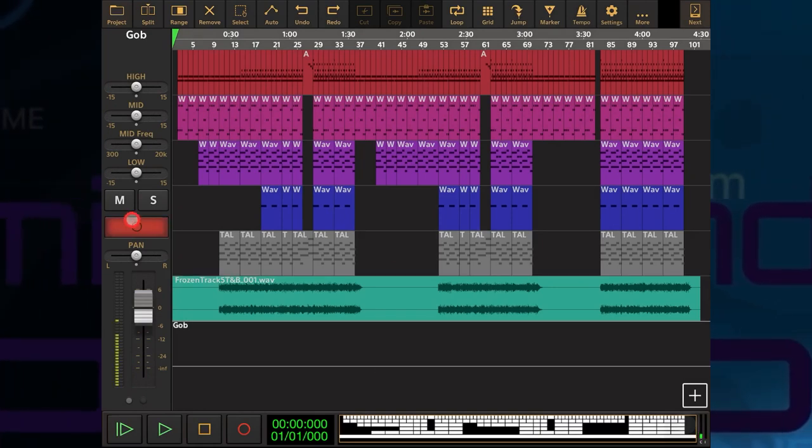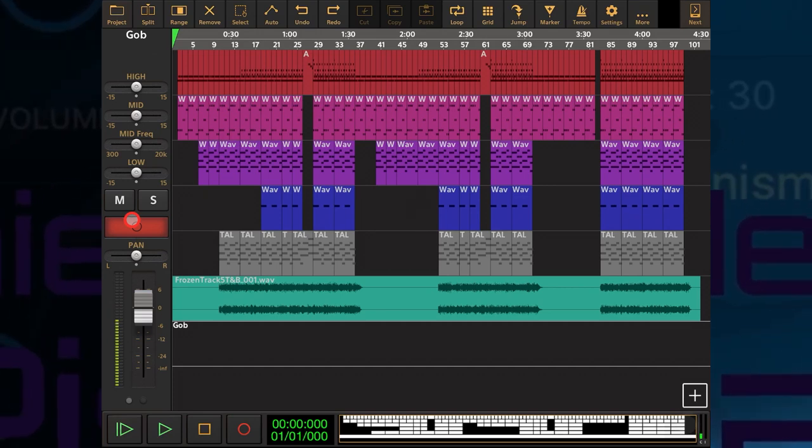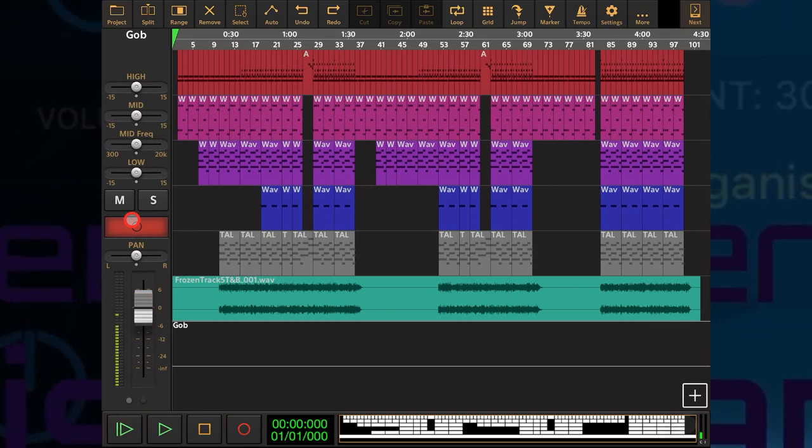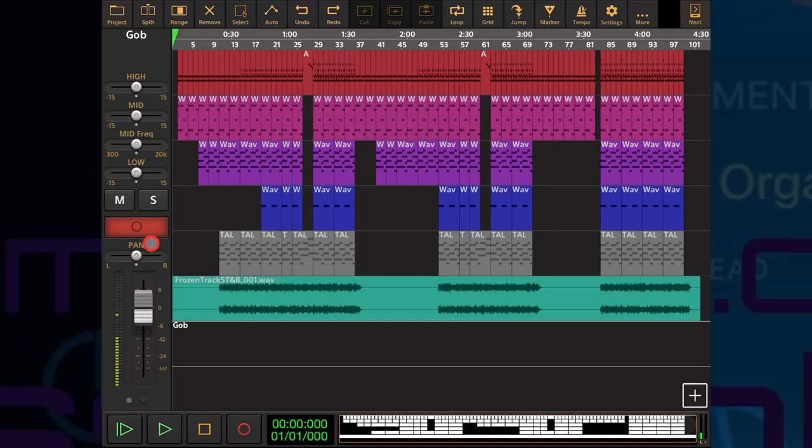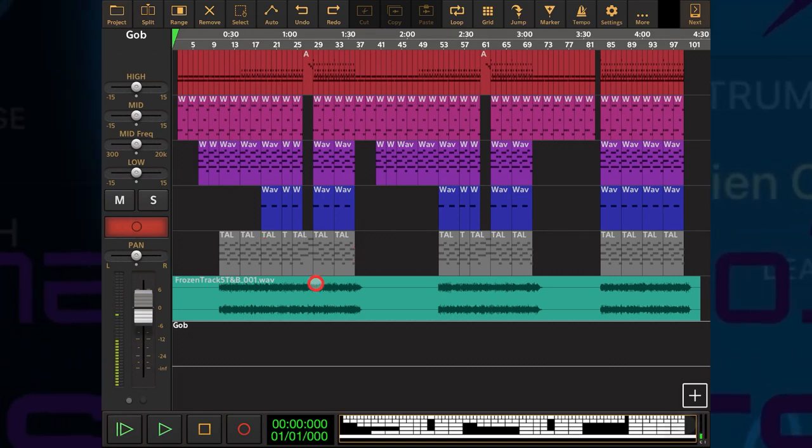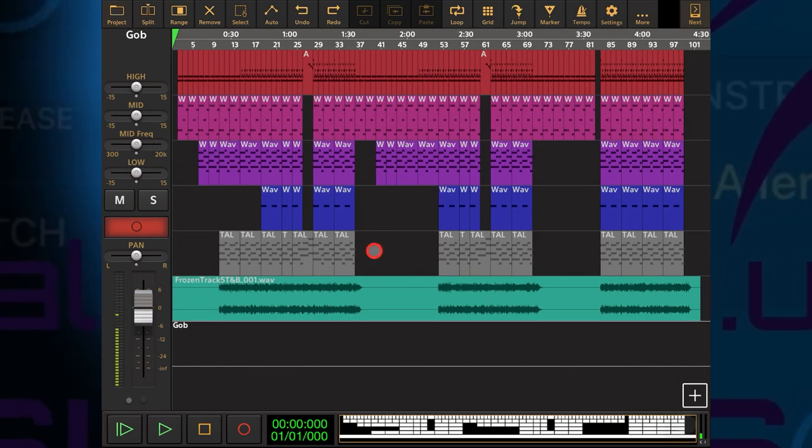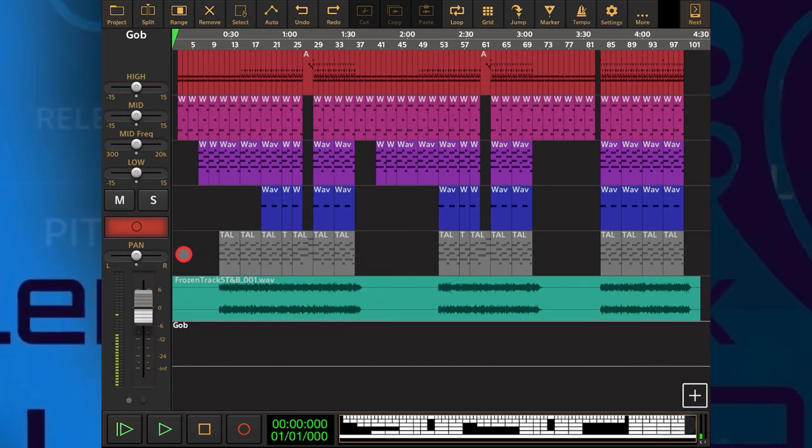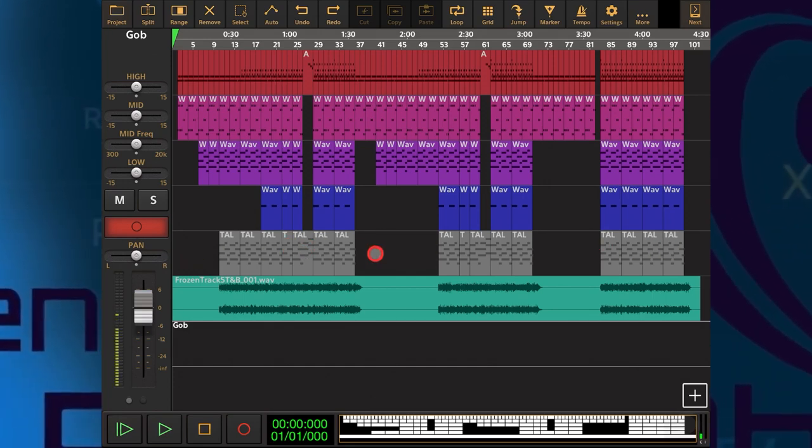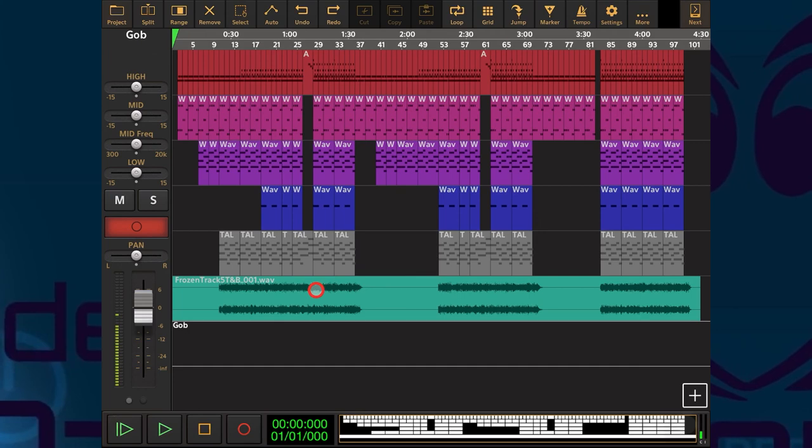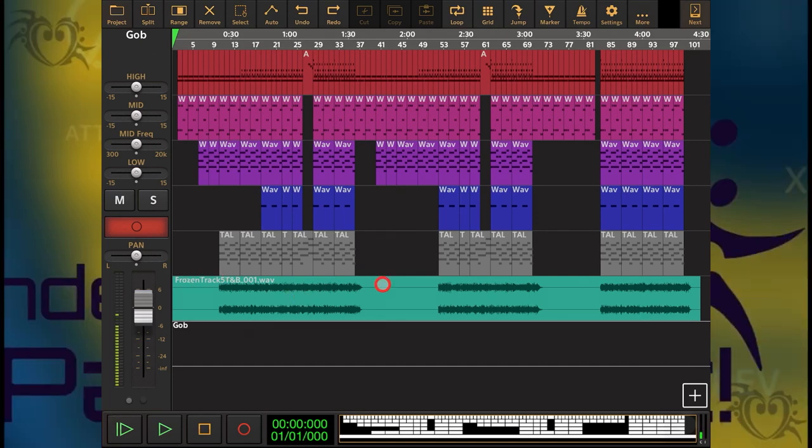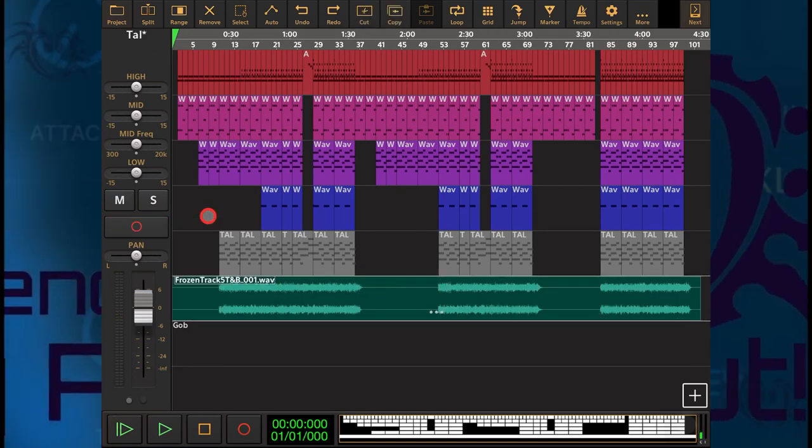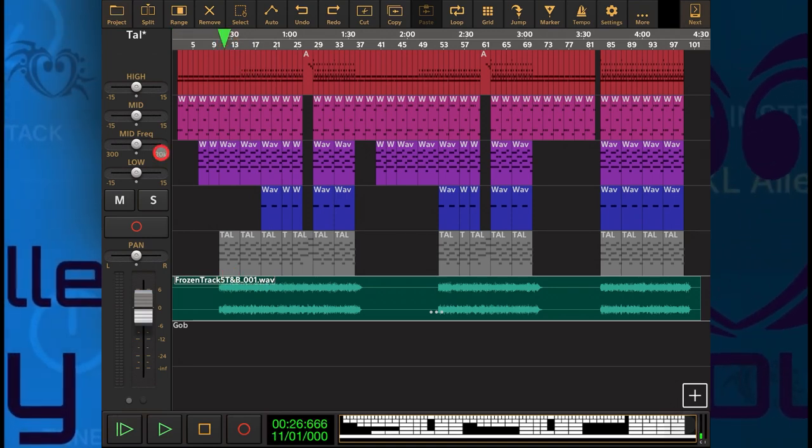I just need to rearm my microphone because when it does a process like that, Audio Evolution unarms any tracks that are armed ready for recording. As you can see, it has frozen this track. The AUv3s involved in this track are no longer taking up any processing power, and I have my real audio now just here. So let's just solo this track and play a little bit of it and make sure that it sounds okay.